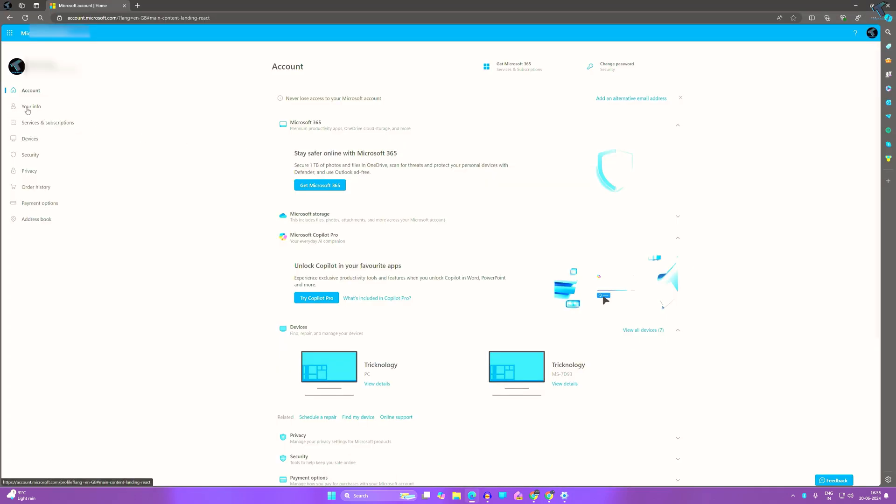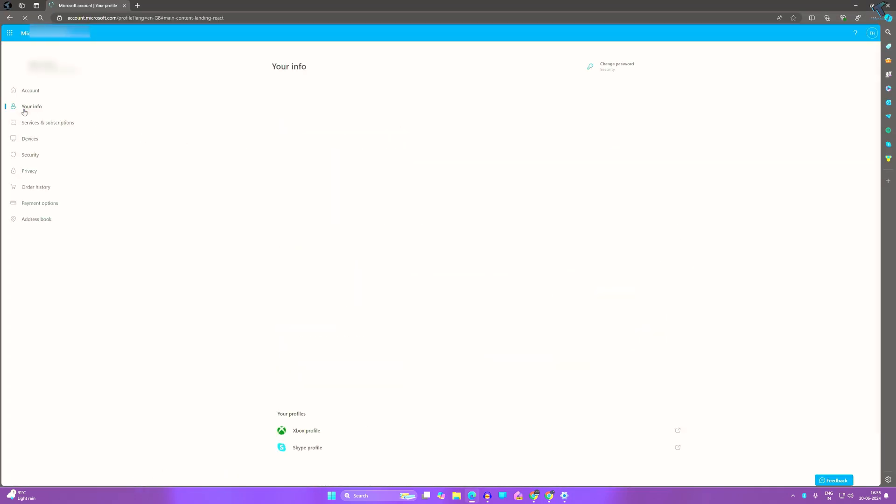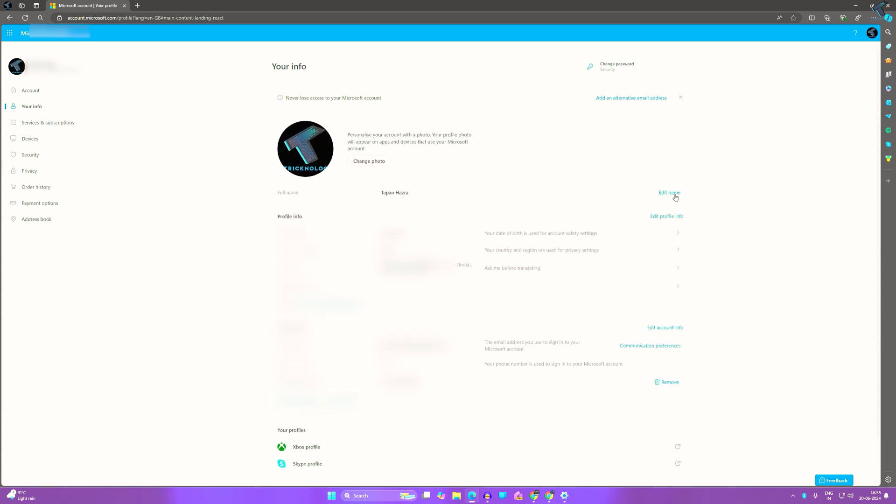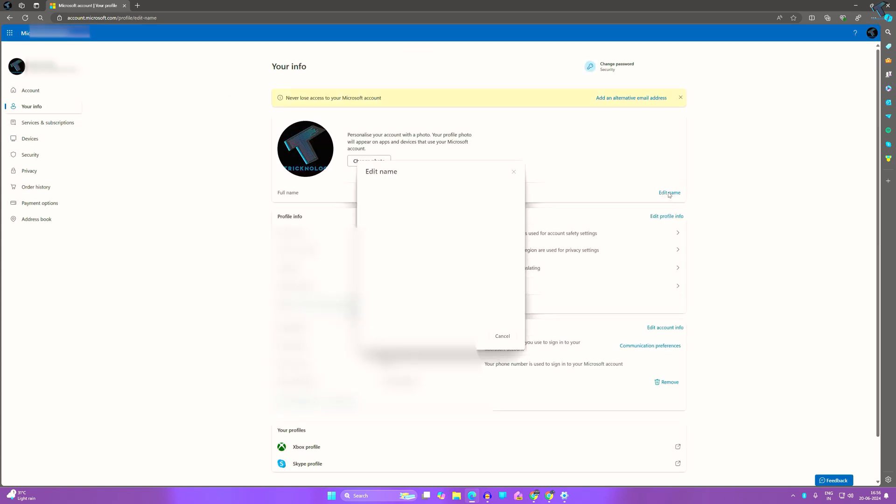Now click on Your Info from the left side. On the right side, you will get an option called Edit Name. Click on that, and you can easily change your first name and surname from here.